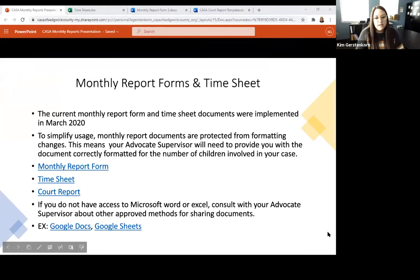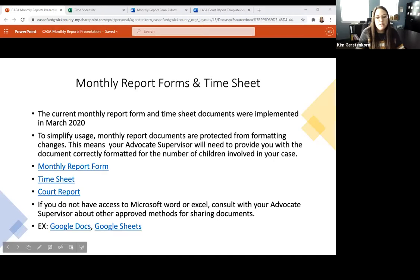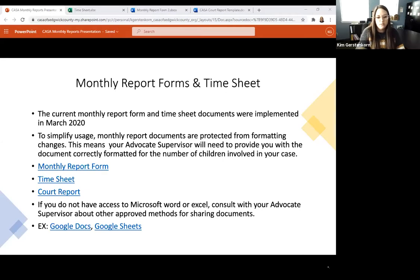Some people have difficulty with Microsoft Word or Excel documents. You might have a computer that doesn't have those programs — I know Mac users sometimes don't have them supported. If you need an alternative to using Word and Excel, please let your advocate supervisor know. There are some other approved document sharing methods we can use.